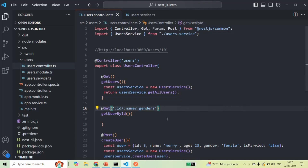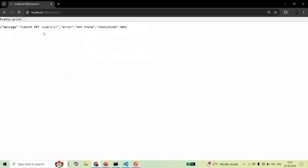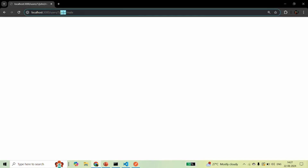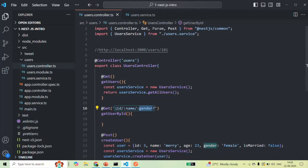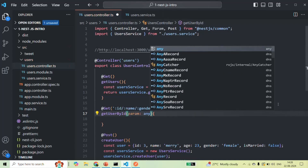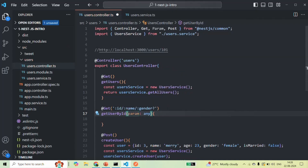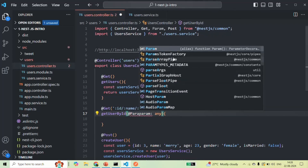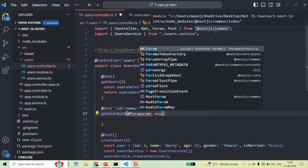What if I want to read the value of a route parameter? When making a request, I'm specifying values for the ID, name, and gender route parameters. To read these values, we add a parameter to the getUserById method — let's call it 'param' and set its type as 'any' for now. We decorate this 'param' with the @Param decorator. To use the @Param decorator, we also need to import it from the '@nestjs/common' library, which I'm already importing.